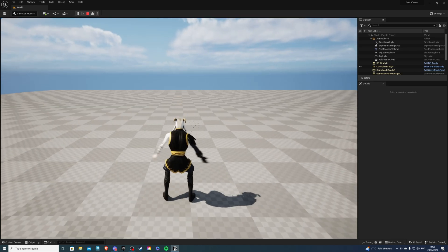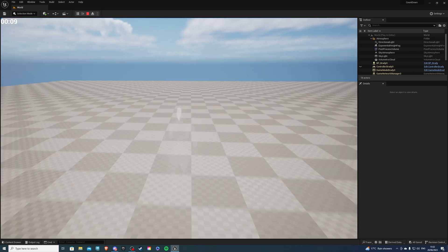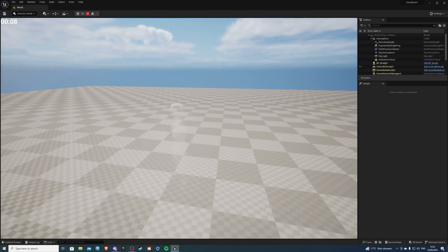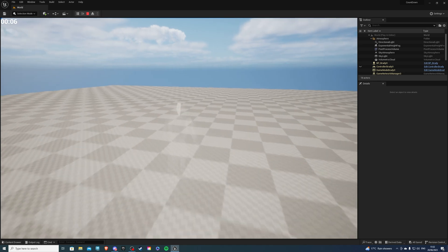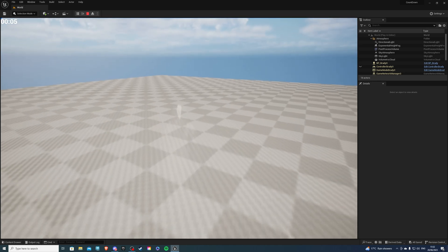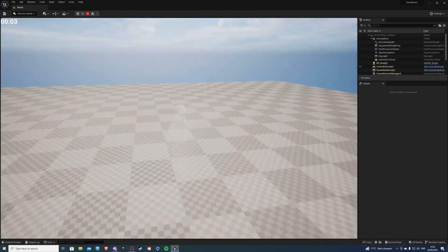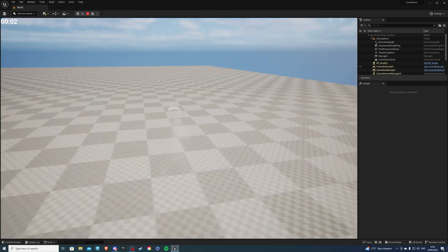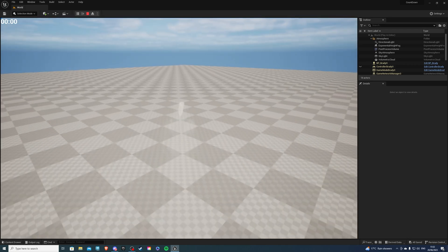So if I press my left mouse button, we can see we go invisible, and it's kind of small, but at the very top left corner you can see my countdown timer. Now, this starts at 10 seconds, and once it goes all the way down to zero, it will become visible.